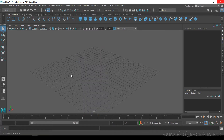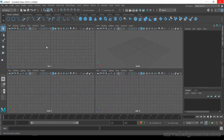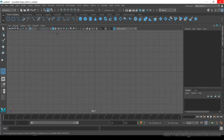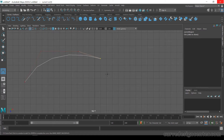First I create a curve. I go to top view, then go to create curve tools and choose CV curve tool or you can also choose EP curve tool. I start from here and just click to draw the curve, then press enter.